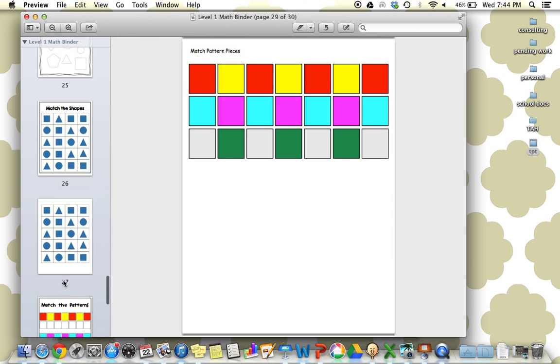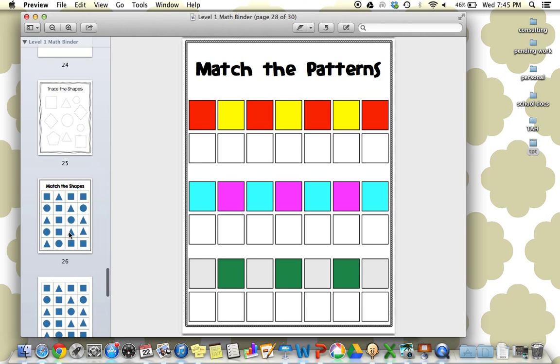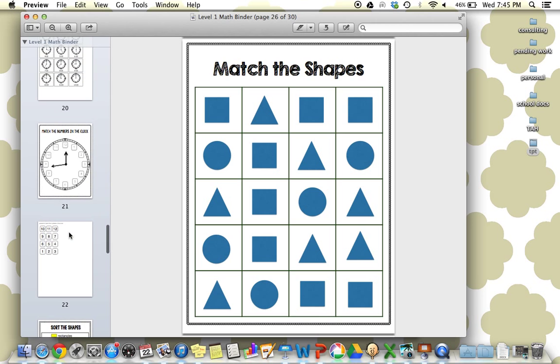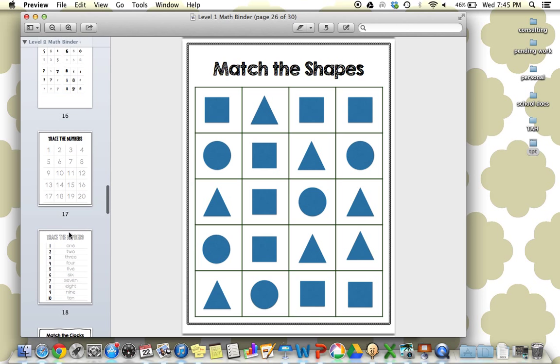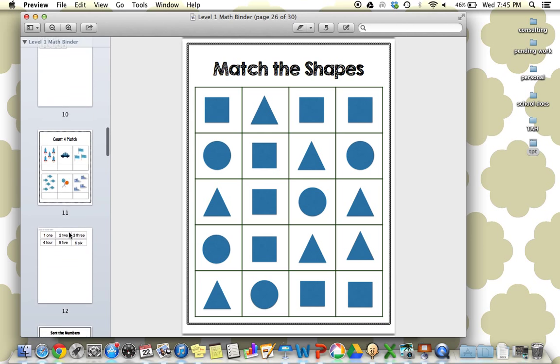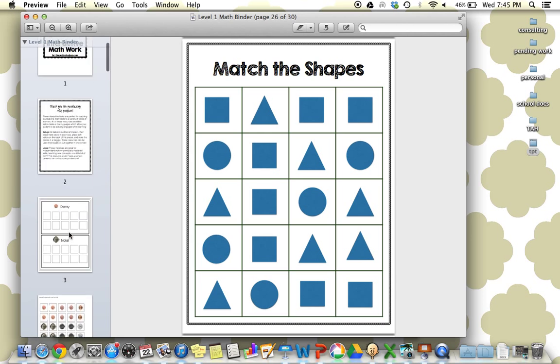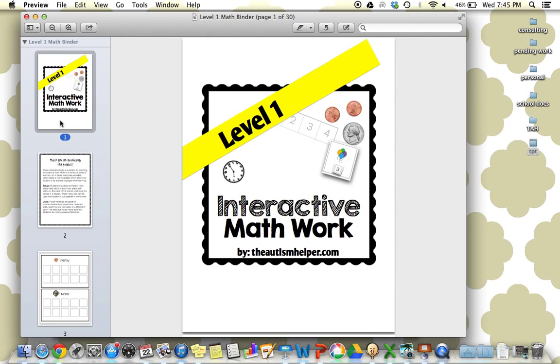This was the level one math workbook, focusing mostly on counting, sorting, matching, but with these different math skills—with shapes, with clock, with money, with numbers. Really starting these foundational skills in a way that's really interactive and structured is going to be most successful. Thanks for watching from TheAutismHelper.com.